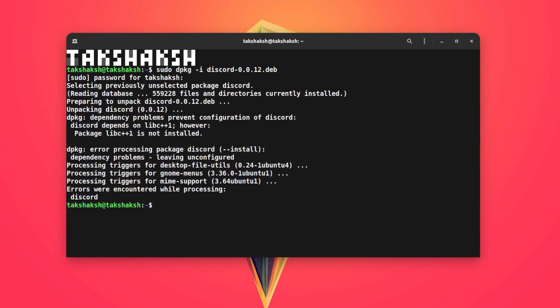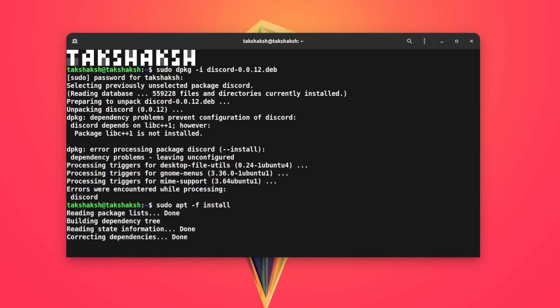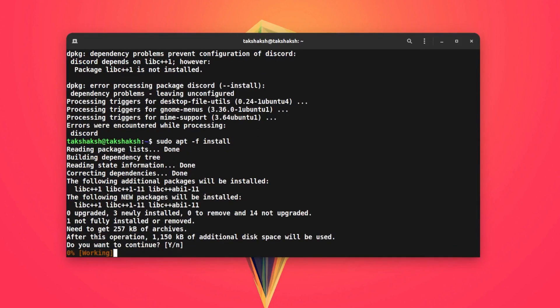Some of you may face this issue and this can be resolved using this command. Hit enter again.